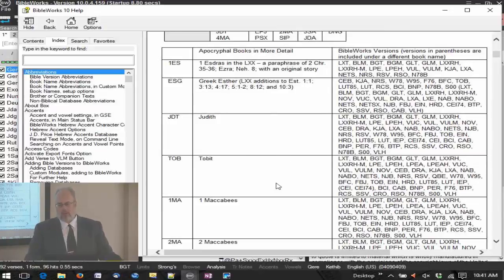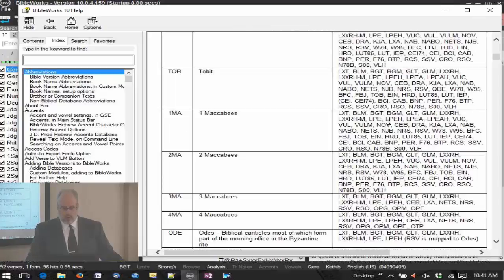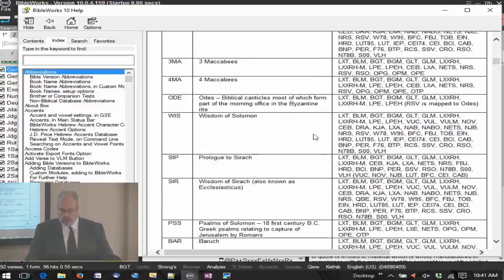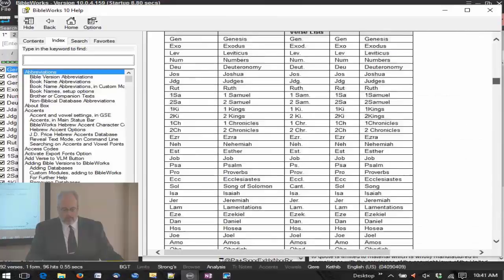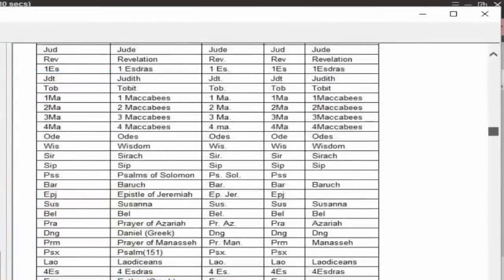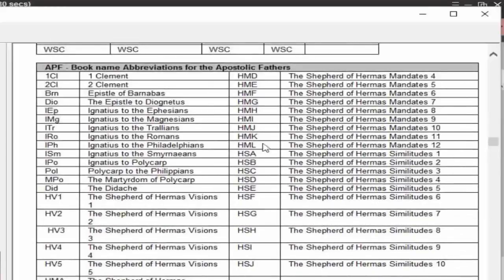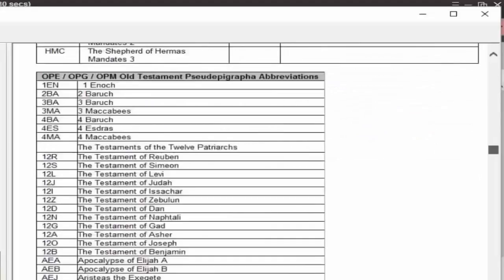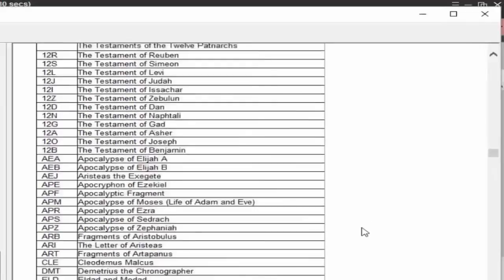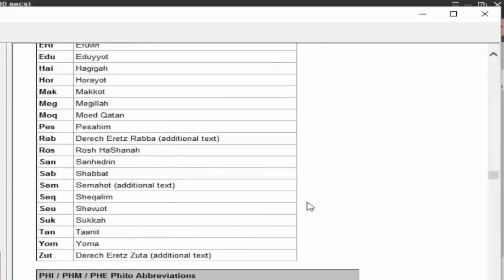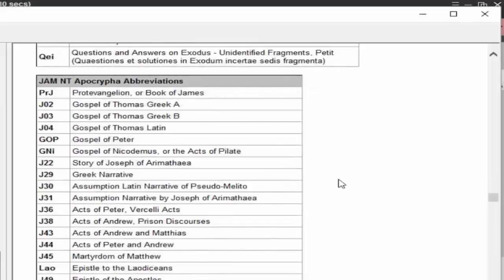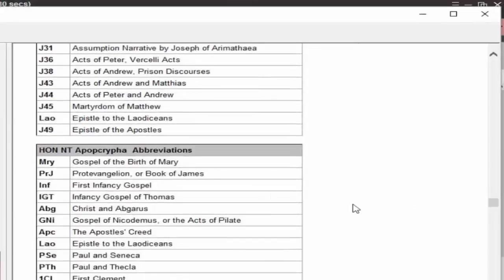Sometimes you're trying to find — say, 1st Maccabees — but which version of BibleWorks has that? You can go down through here, find 1st Maccabees, and see all the different versions that are going to include it. Then you can choose whichever ones you want. Apostolic Fathers are also included here, along with Old Testament Pseudepigrapha and Rodkinson's Mishnah, and a New Testament Apocrypha — James's New Testament Apocrypha and Hone as well.